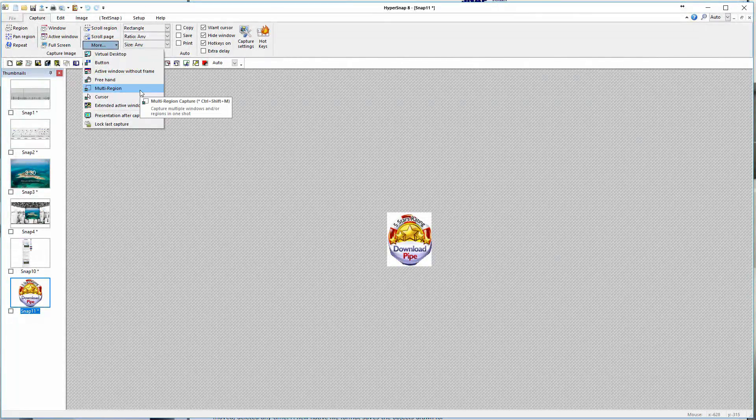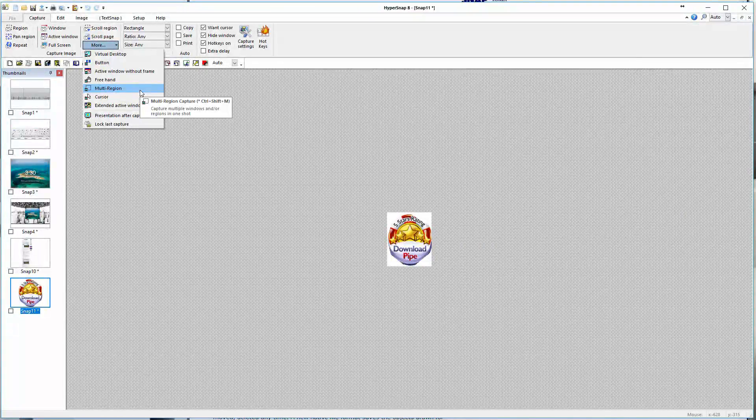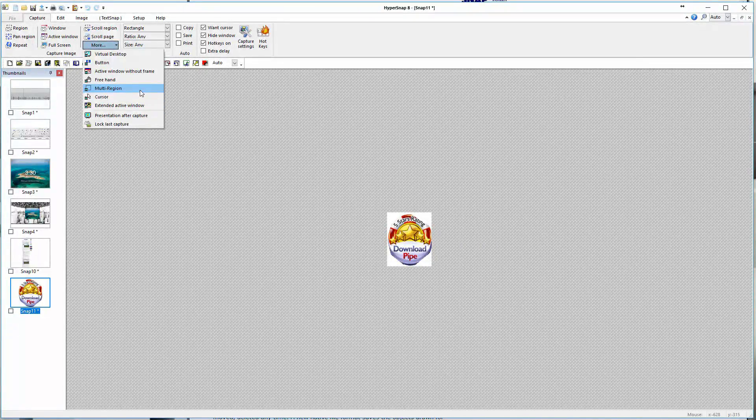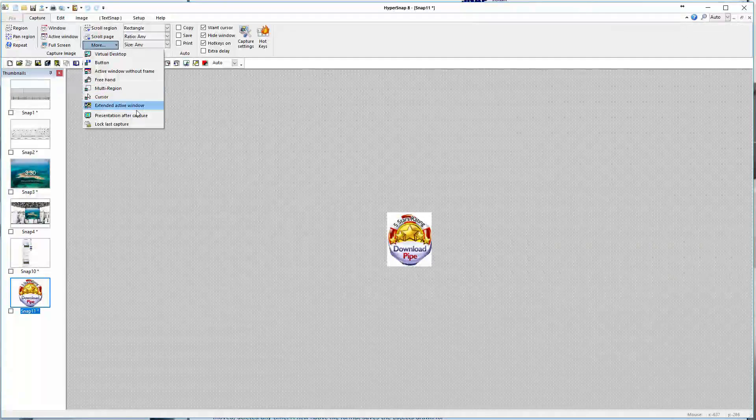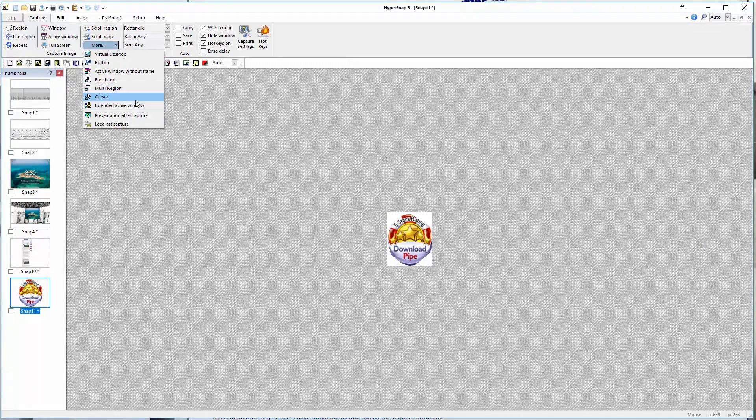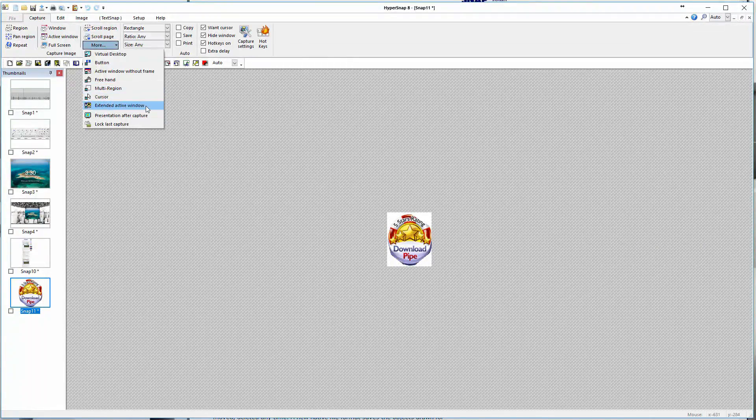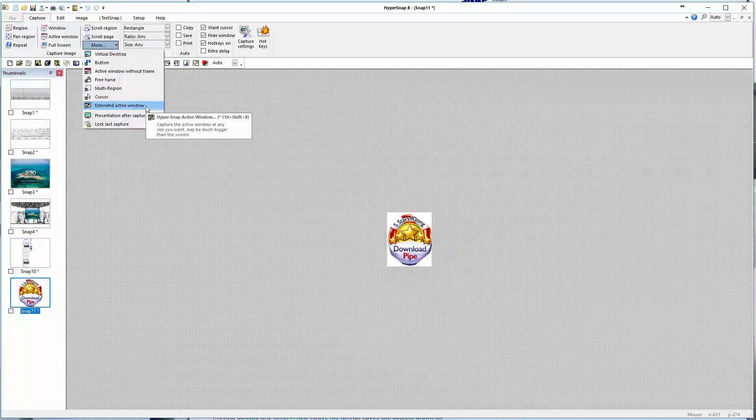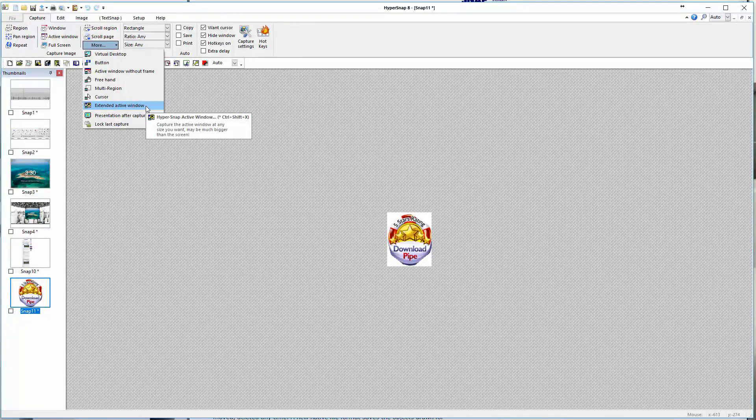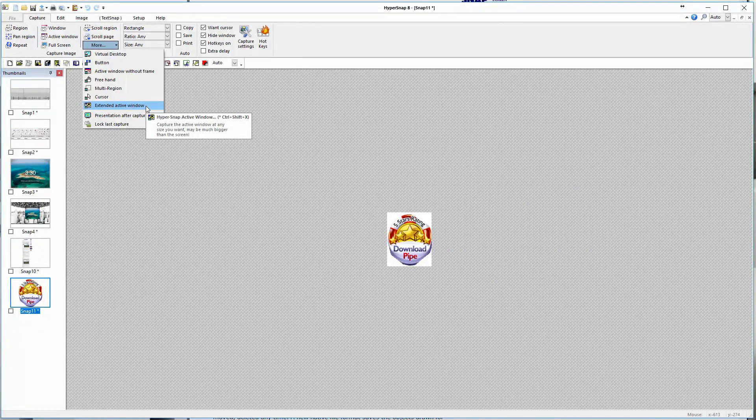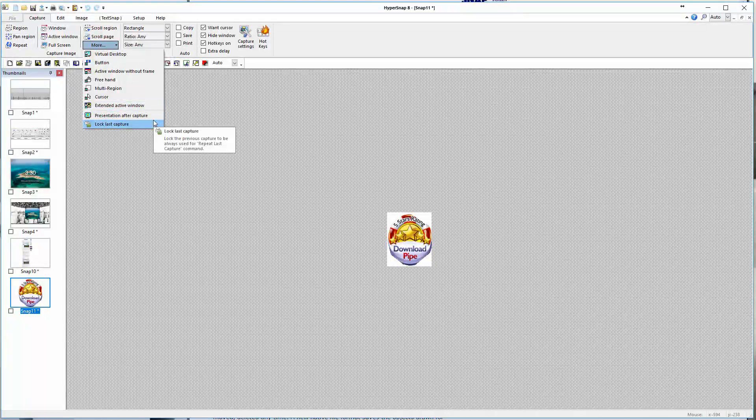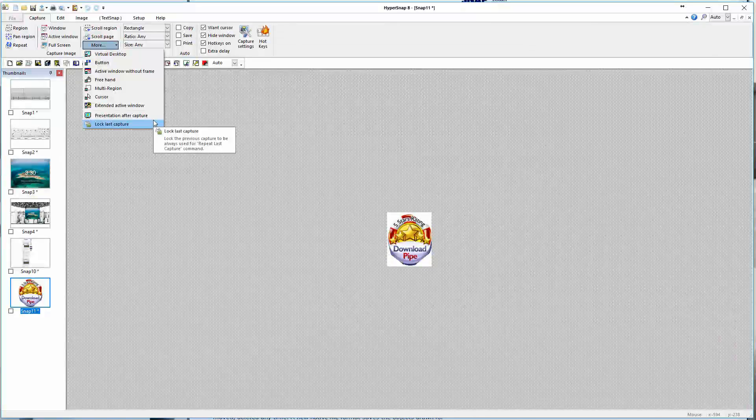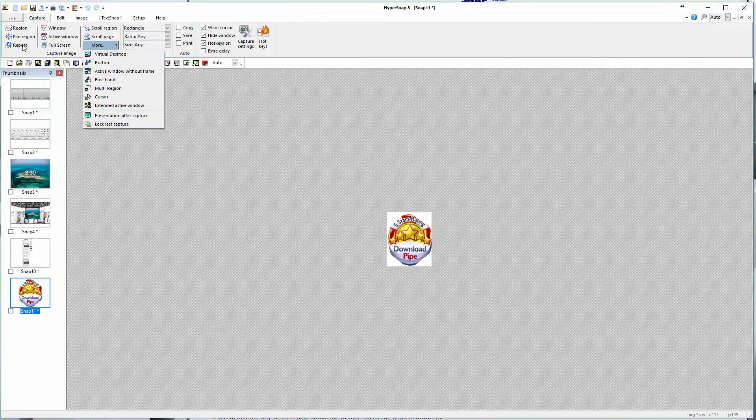Multi-region will allow you to capture multiple windows and or regions in one shot. That's really useful as well if you want to get different elements around the screen. If you just want to capture a picture of the cursor, that's also an option. Then you have extended active window, which captures the active window at any size you want. You can also do things like presentation capture or lock the last capture to be always used on the repeat functionality over here on the bottom left.